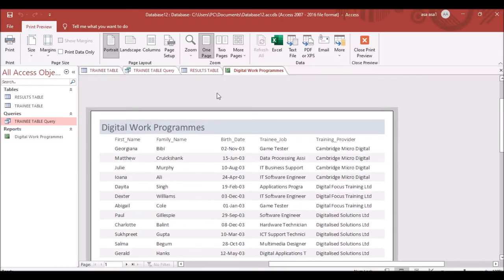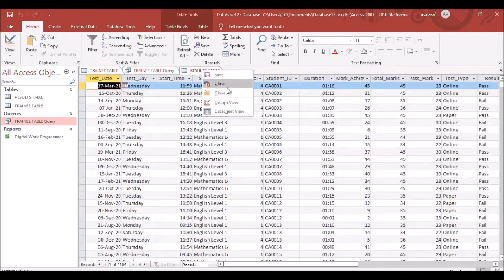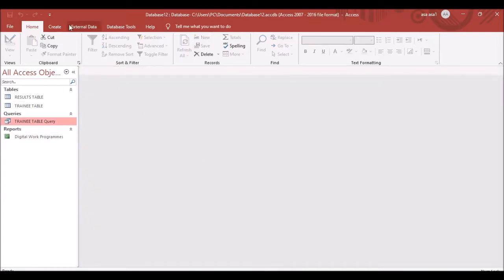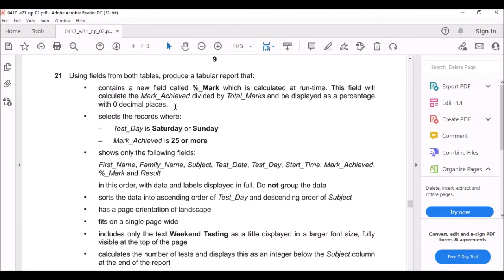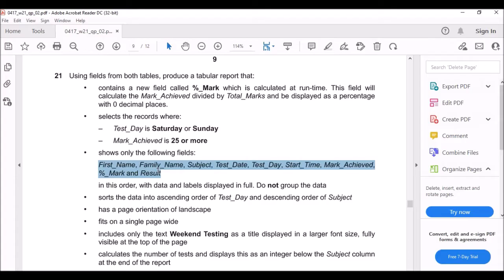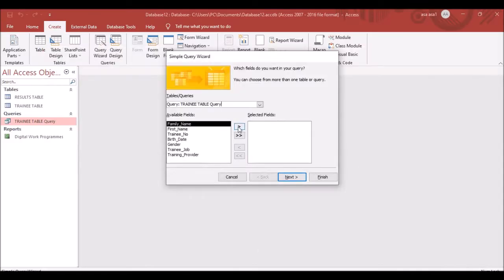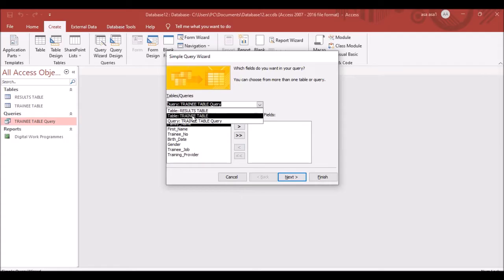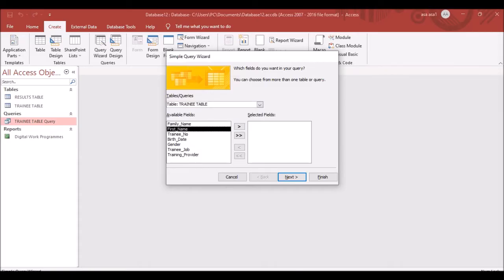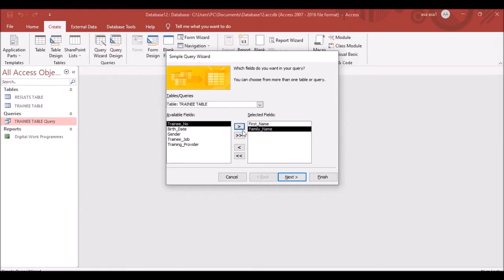Create a new query. Click Create, then Query Wizard, press OK. Use both tables this time. The fields needed are: First Name, Family Name, Subject, Test Date, Test Day, Start Time, and Mark Achieved from the results and training tables.